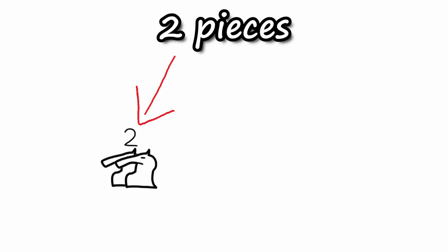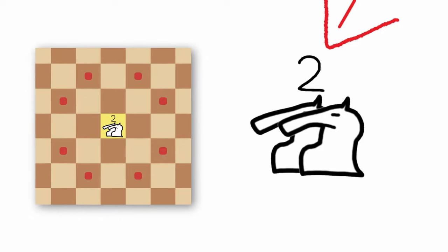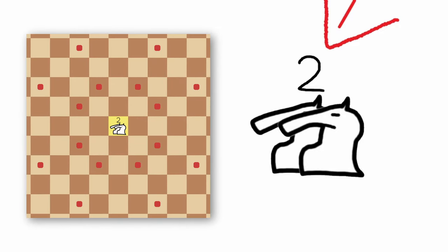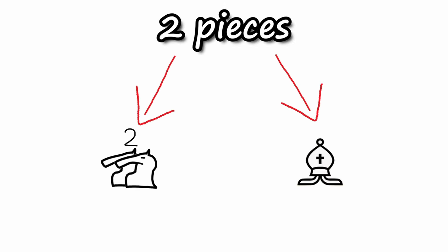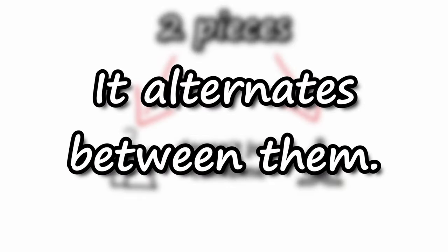Our last piece contains 2 pieces, Knight Rider 2 and a bishop. Just so you know Knight Rider 2 simply moves like a knight, but twice in the same direction. Coming back to the actual piece it doesn't just combine movements of those 2 pieces, it alternates between them.